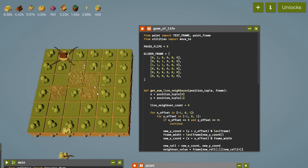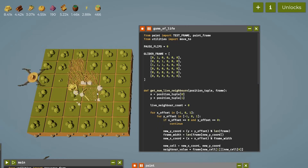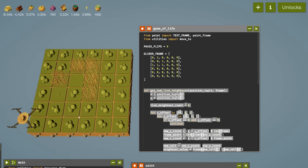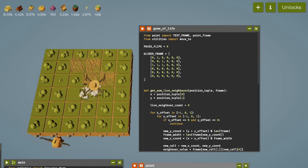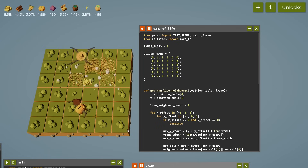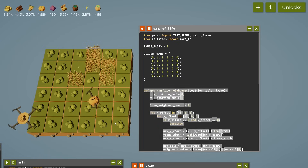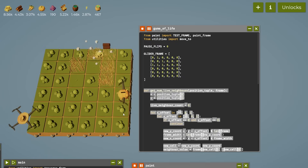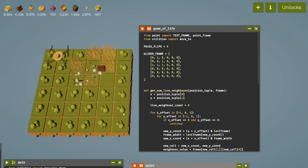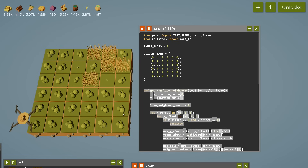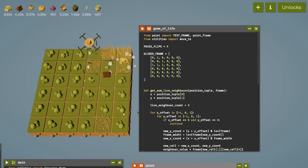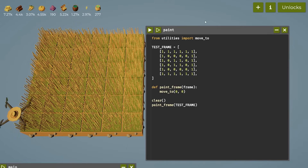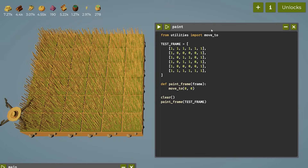I thought I'd do something unexpected, which is to implement a Game of Life simulation. Today you'll see how straightforward it is to get something quite satisfying. I'm going to take you through everything step by step so you can go away and implement this yourself and see if you can take it a bit further.